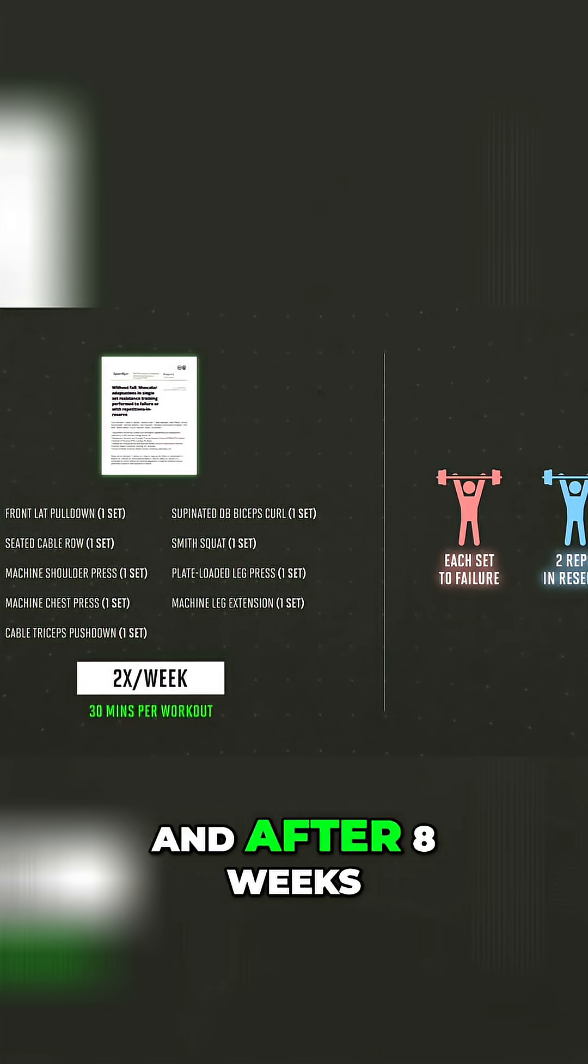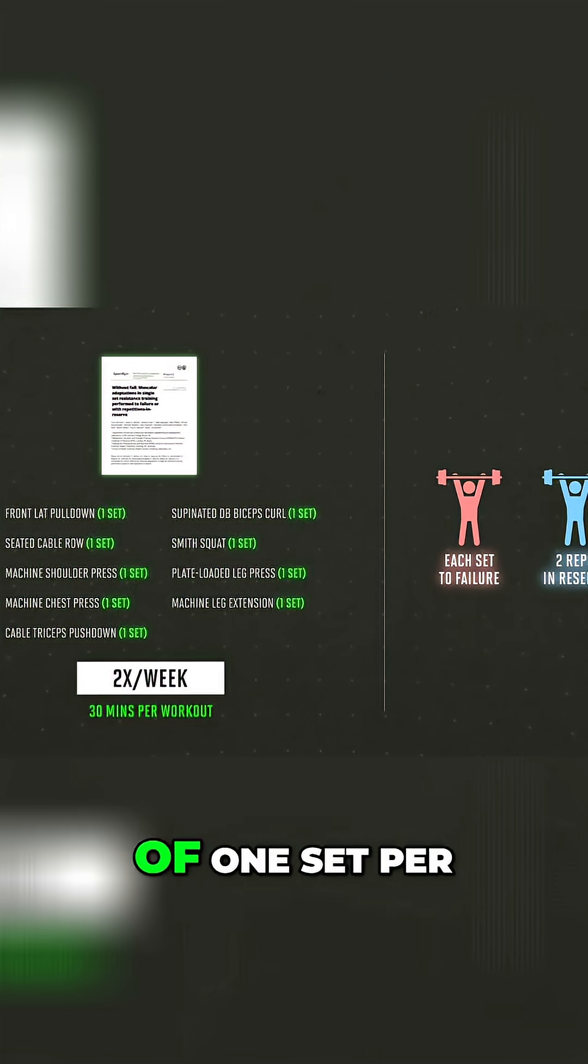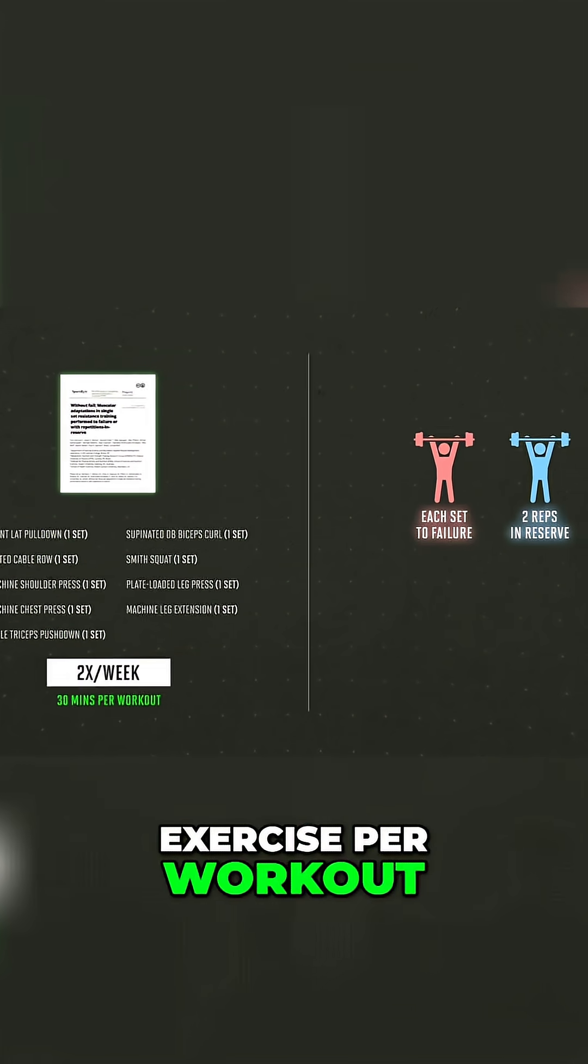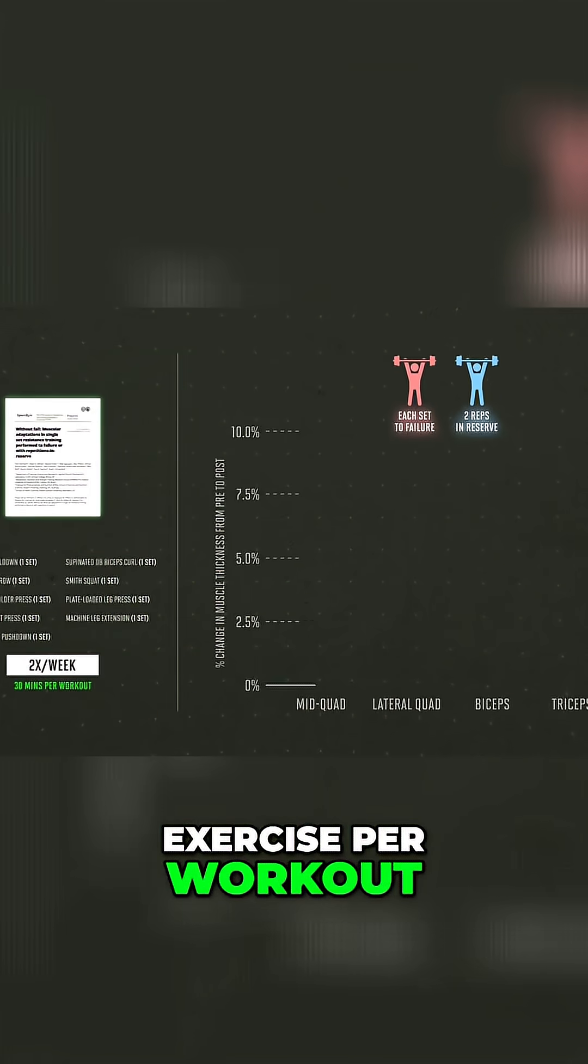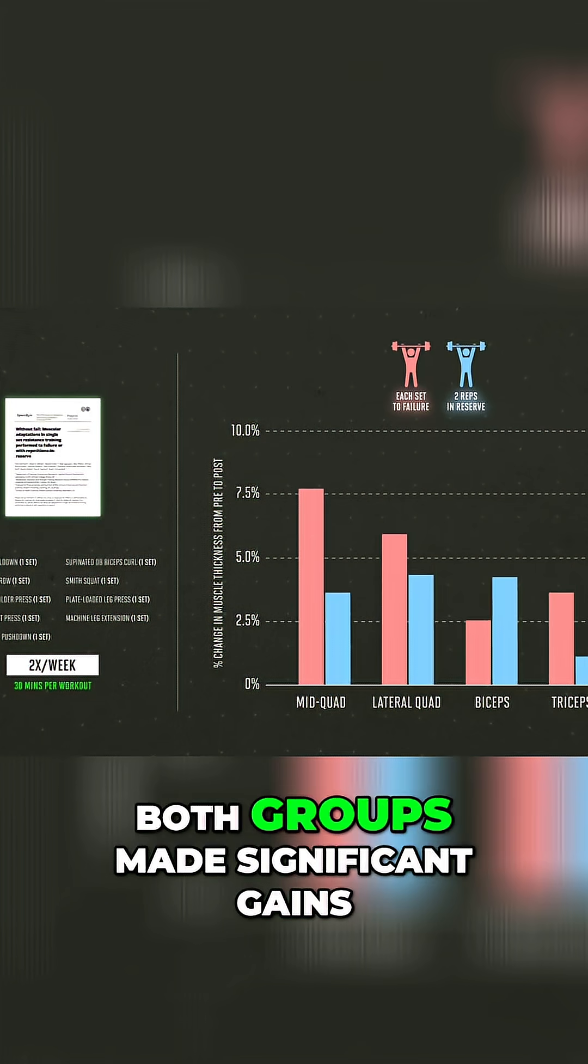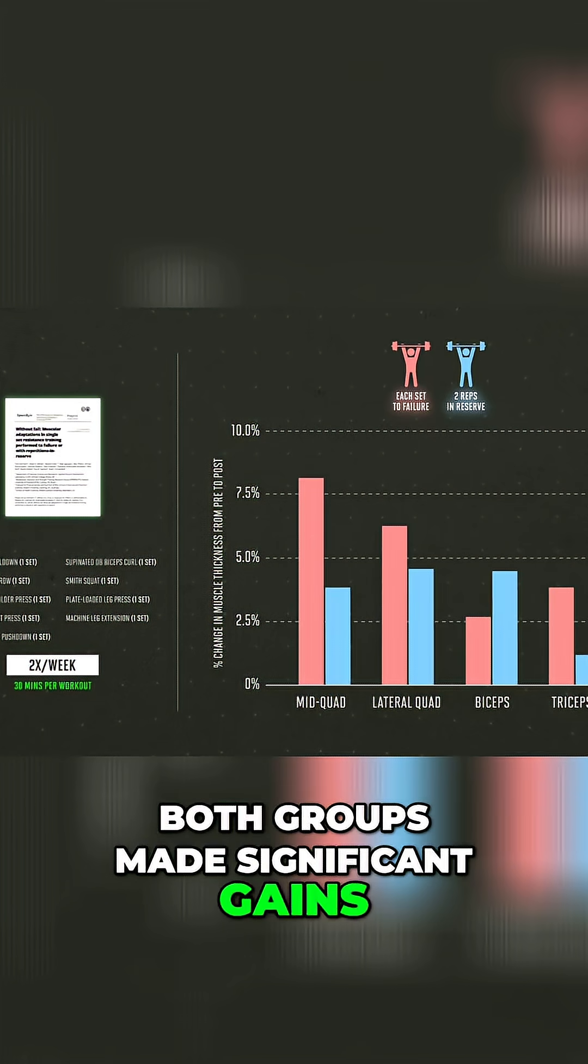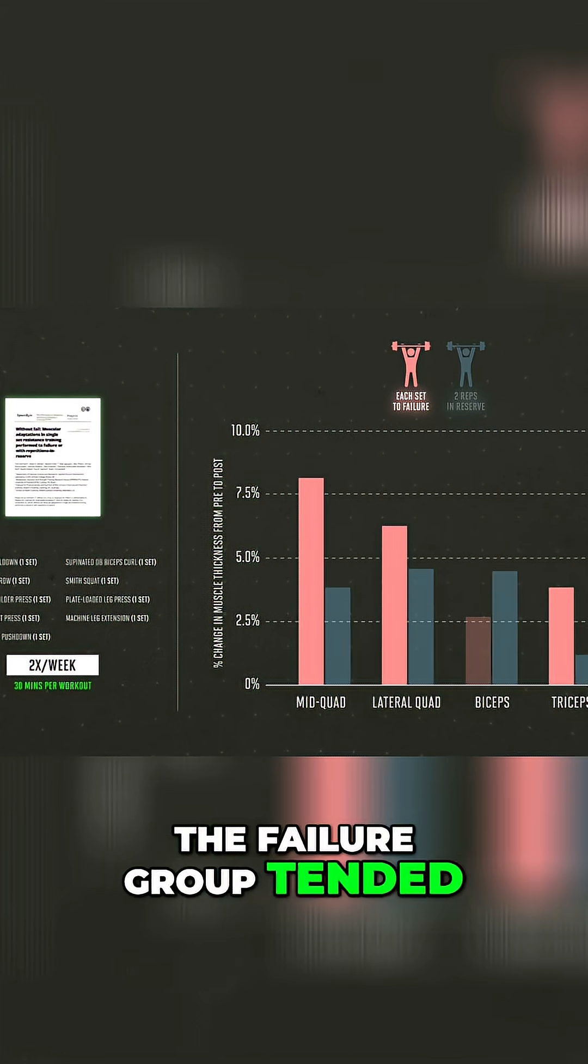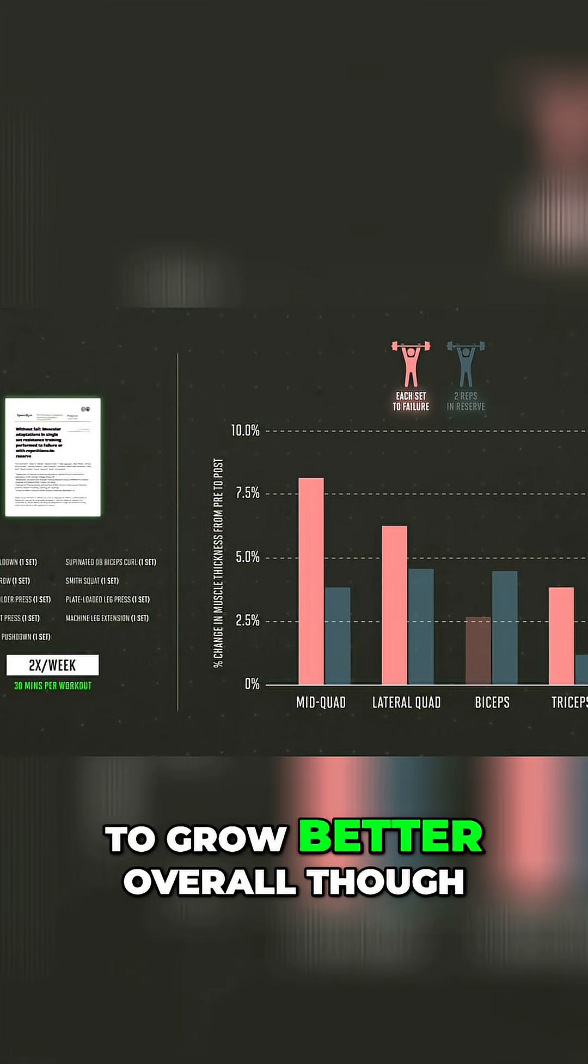And after eight weeks of one set per exercise per workout, both groups made significant gains. The failure group tended to grow better overall though.